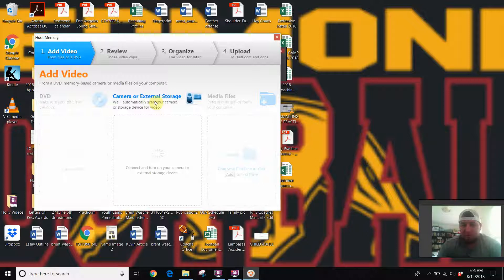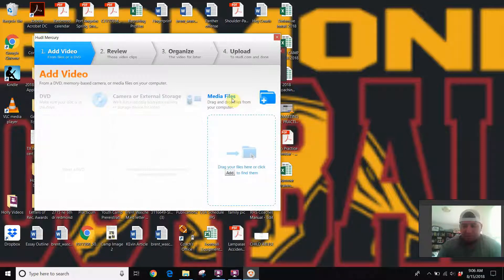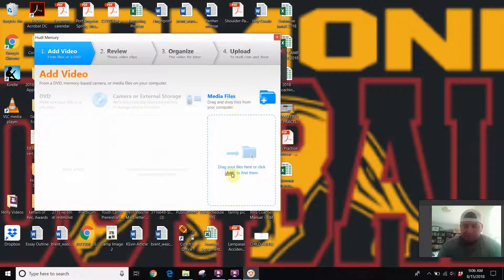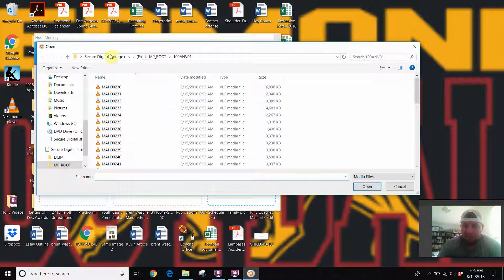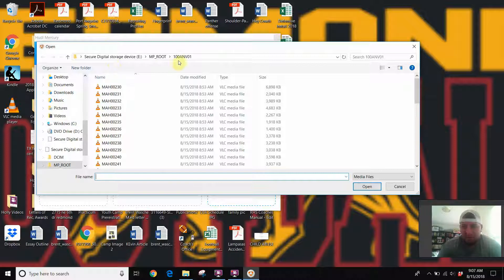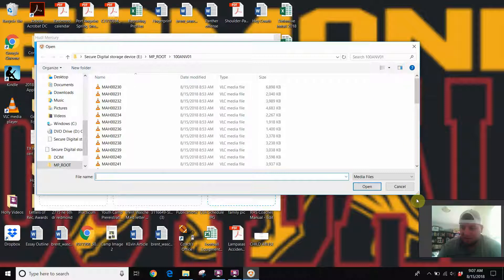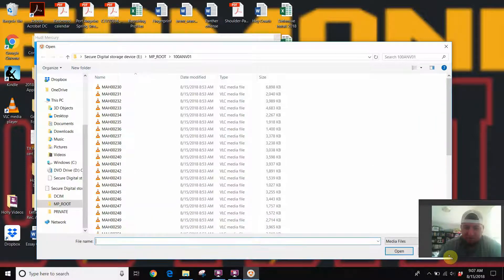Now before we were trying to upload automatically from external storage device, now it's a media file. So we go here, drag your files or click here. So we go add—you might have to go ahead and find this secured digital storage device in however your folders are organized. And then the folder that it appeared on mine was this 100ANV. So all I did then was I just highlighted all those files.